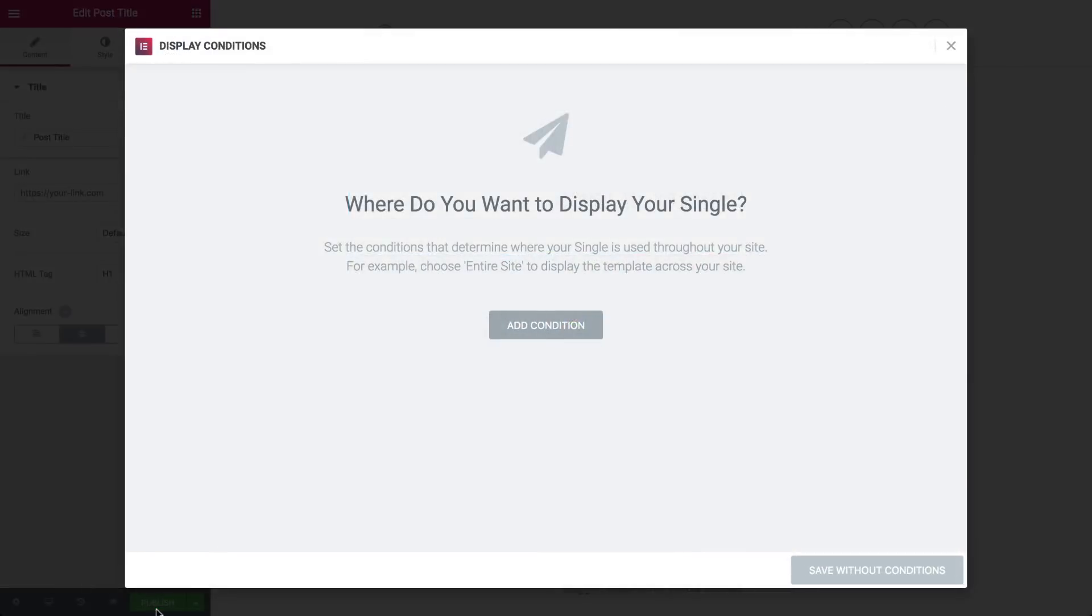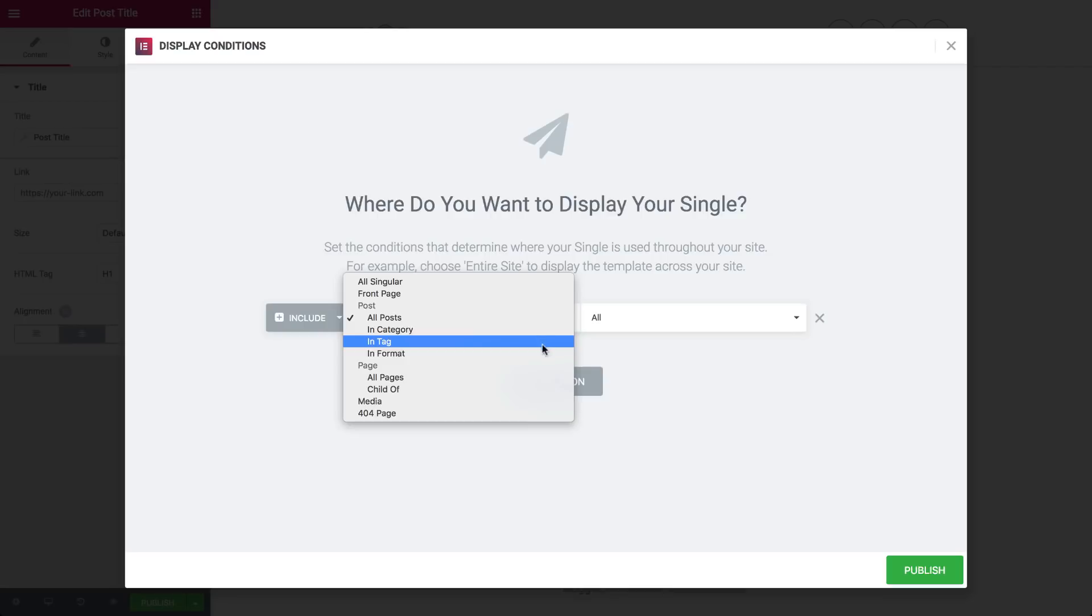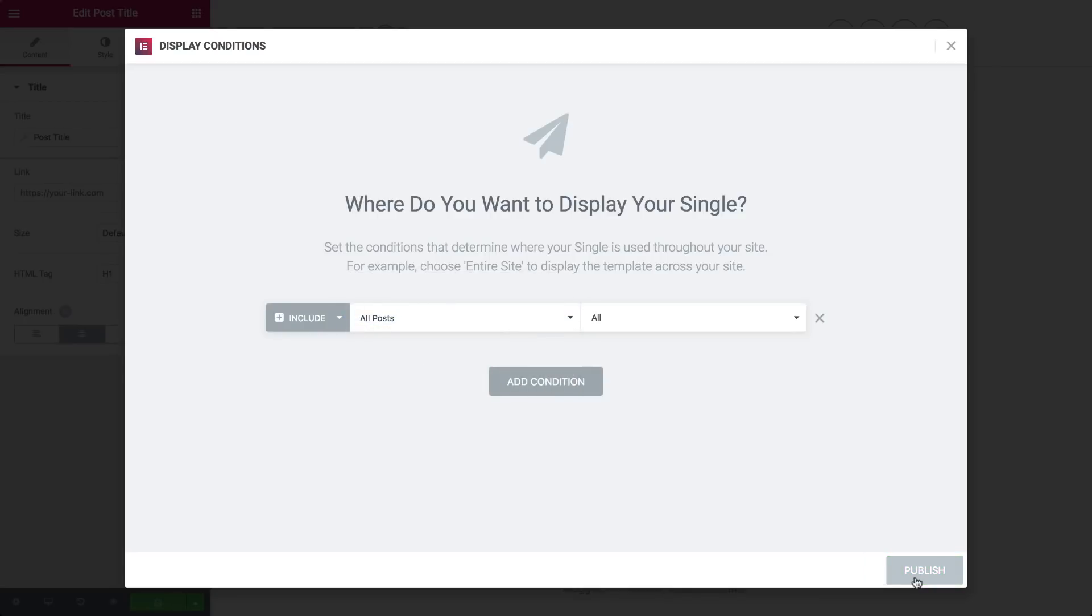Publish. Don't forget to add conditions. You can apply it to all posts or by category. Let's choose all posts and create a new post together.